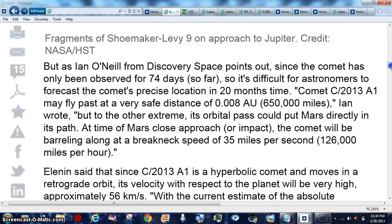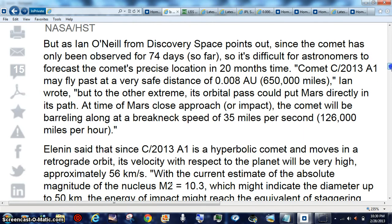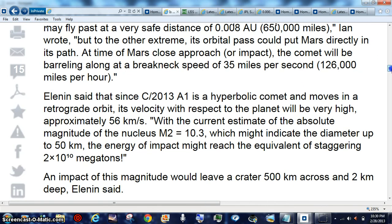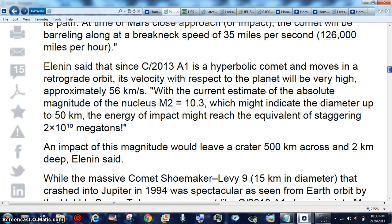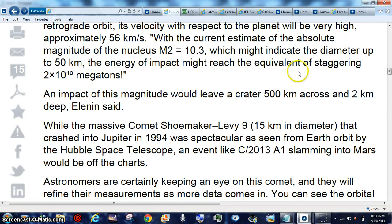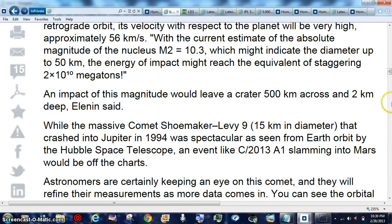56 kilometers diameter up to 50 kilometers. The energy of the impact might be the equivalent of staggering 2.10 megatons. That is astounding. So we're going to see a very good kinetic energy hit. Something that more than likely might have taken out, everybody keeps on congesting that that's what took out the dinosaurs.